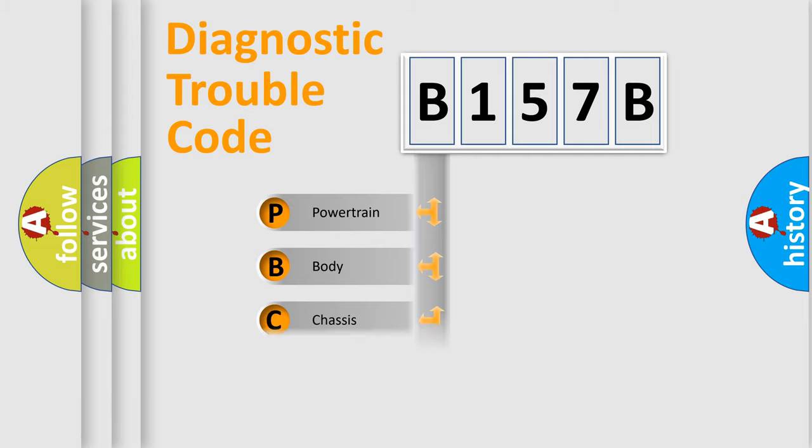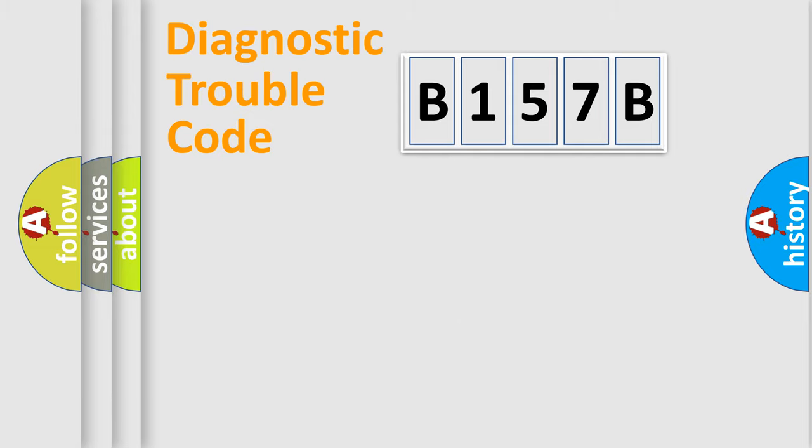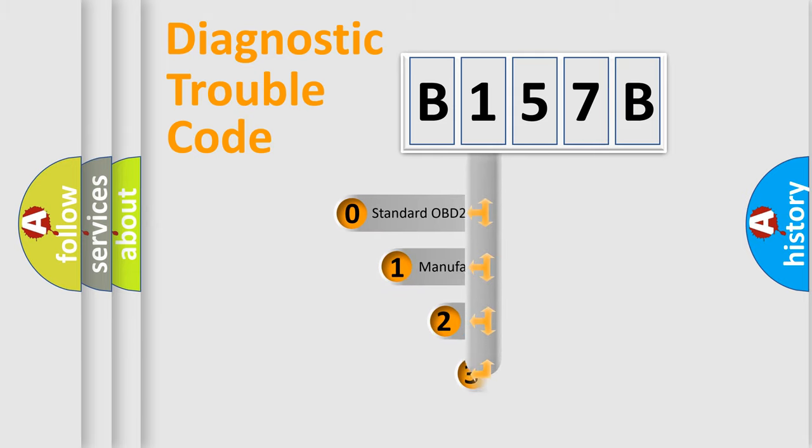Powertrain, Body, Chassis, Network. This distribution is defined in the first character code.